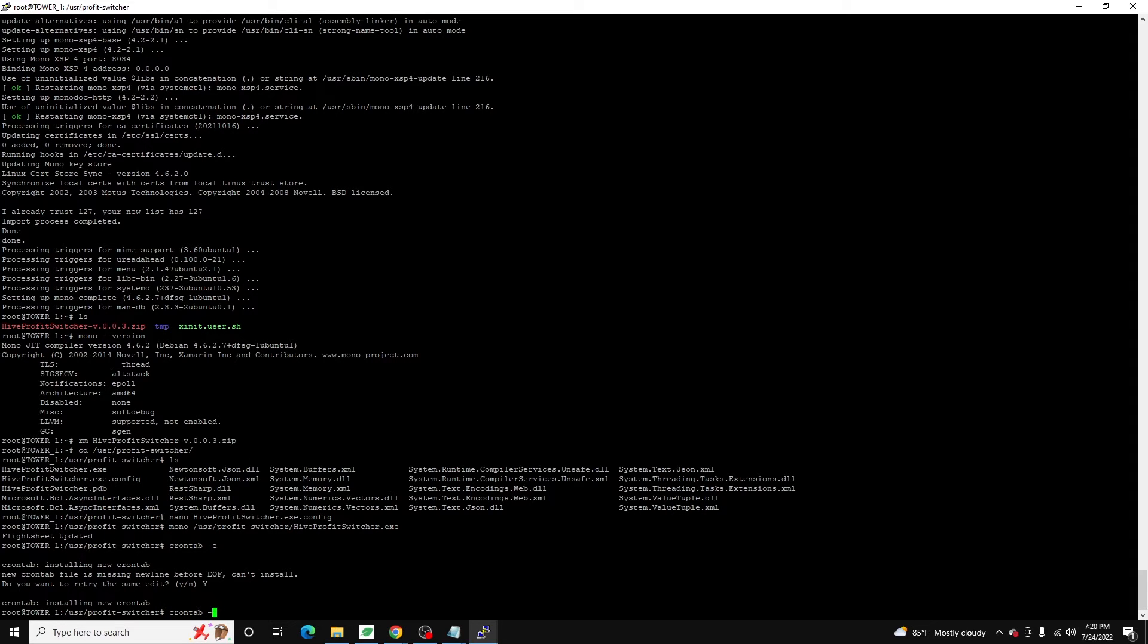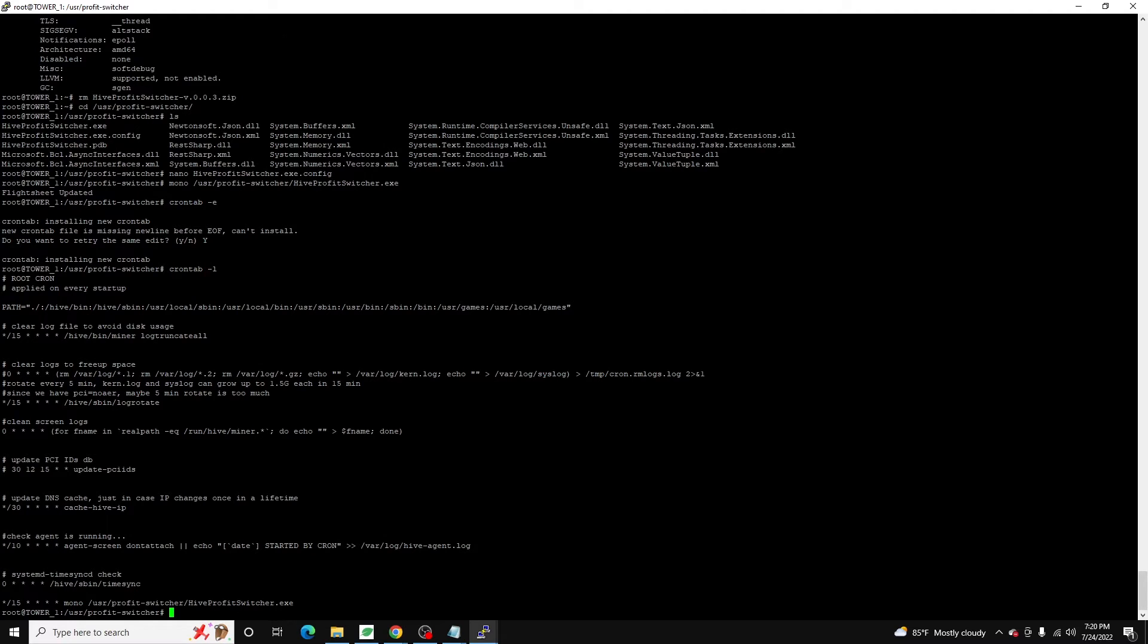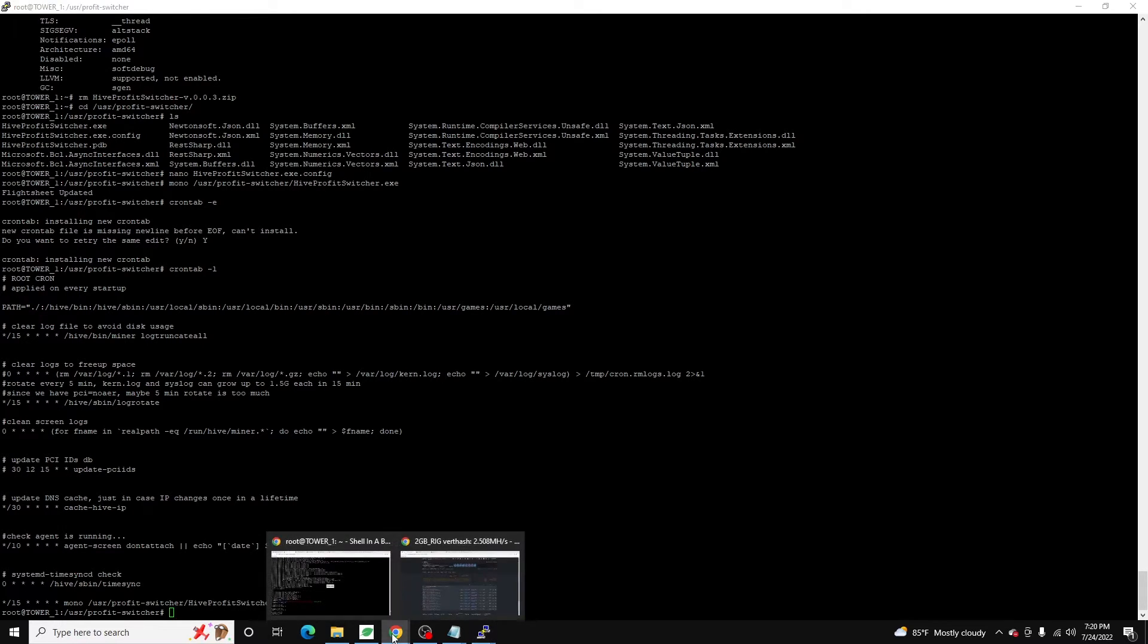All right. And here we can see it installed it. Now if we do a crontab hyphen L, this will list it out. And we can see here it is configured to run. So what will happen is it should run mono against that hive profit switcher every 15 minutes. So in theory, if I took this flight sheet right now, and I switched it to vert coin, let's say. And right now it's 7:20 PM here. So at 7:30 PM, this should auto switch itself back over to Neoxa, assuming it remains most profitable, which based on the amount difference, I'm pretty sure it will.